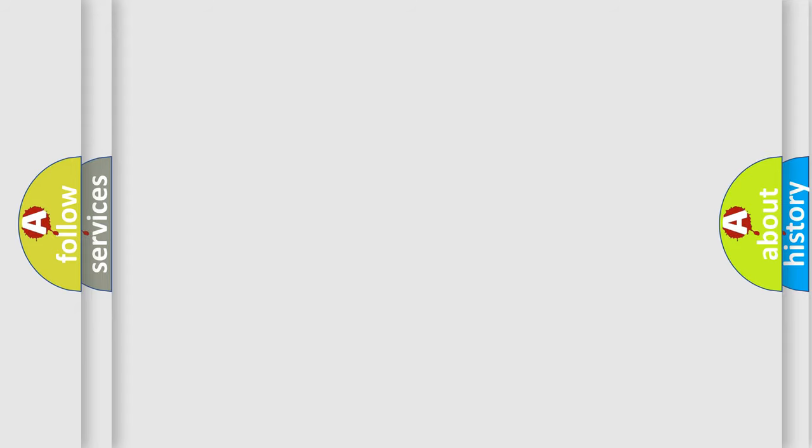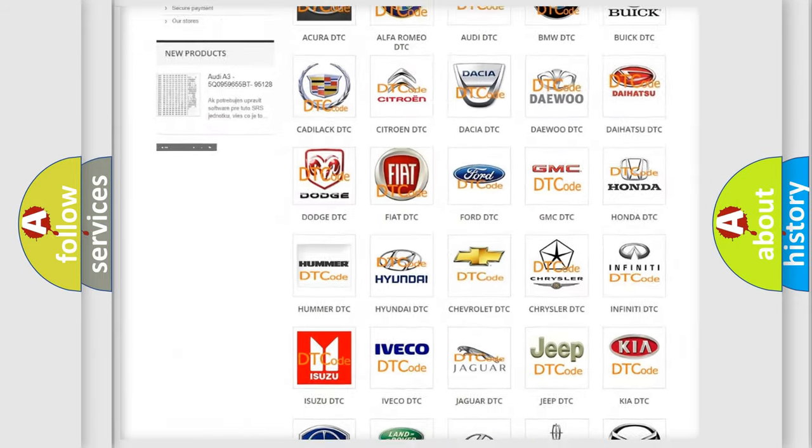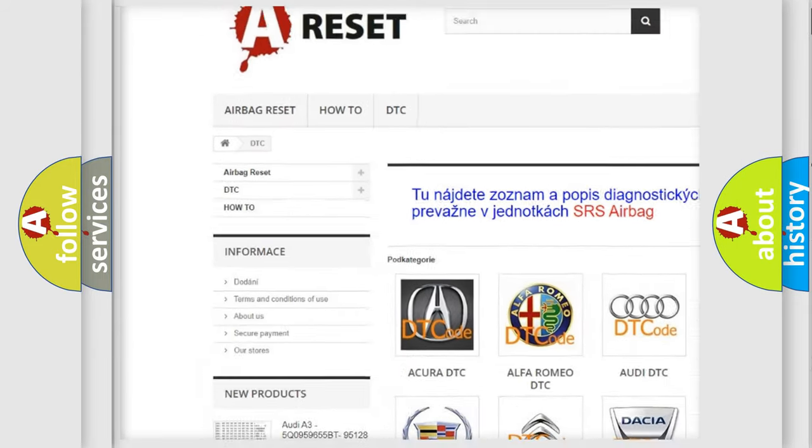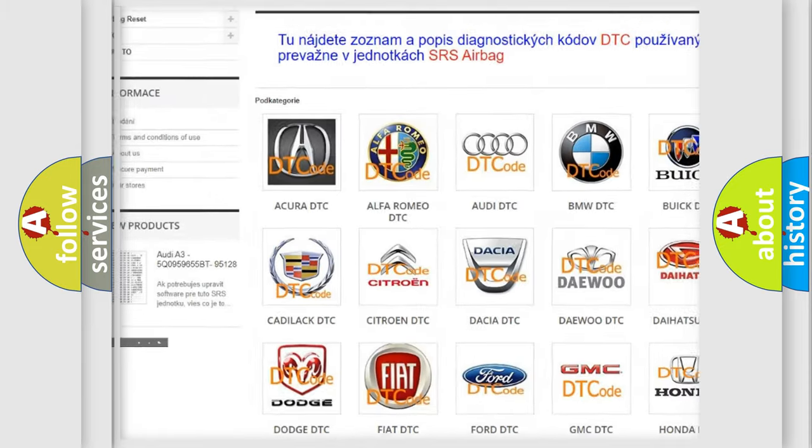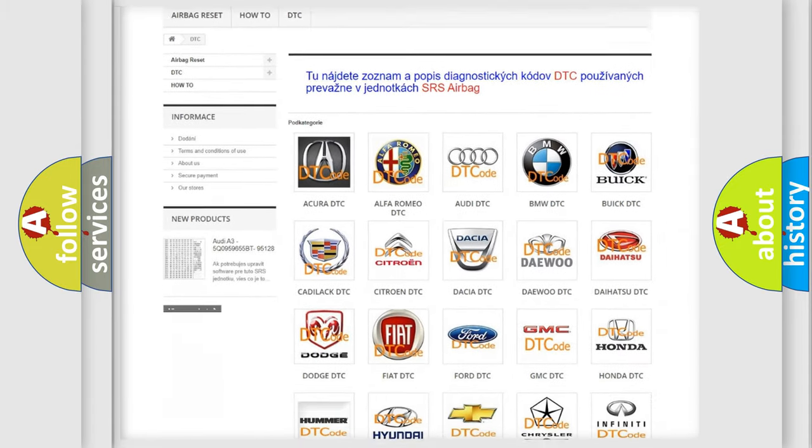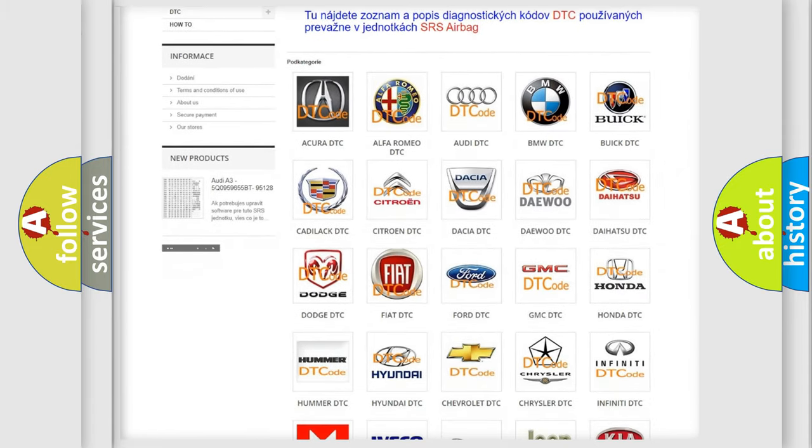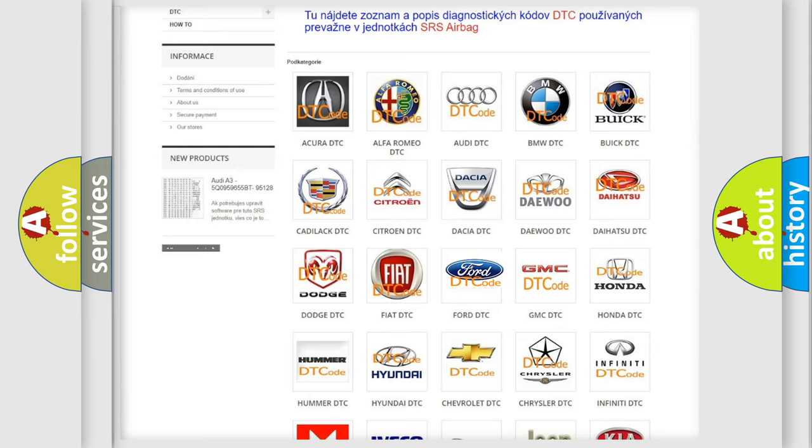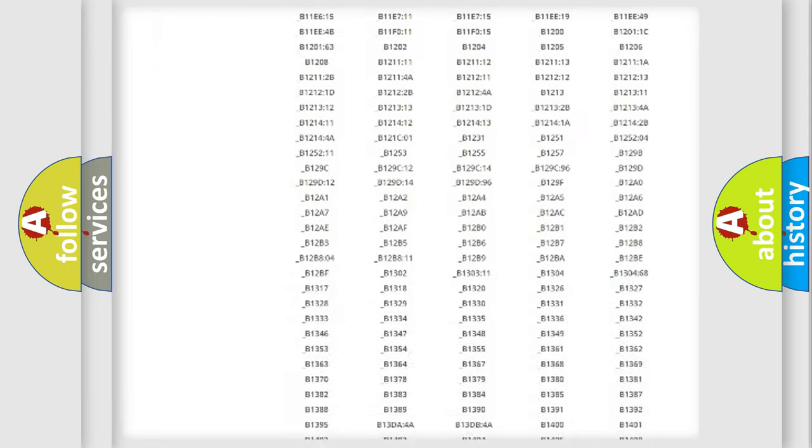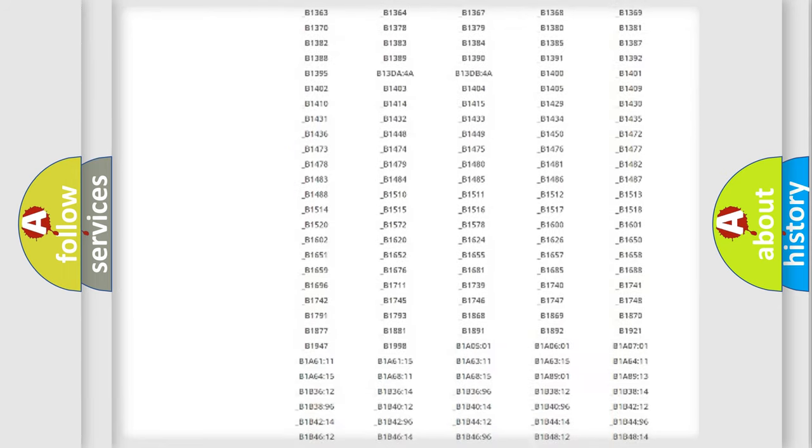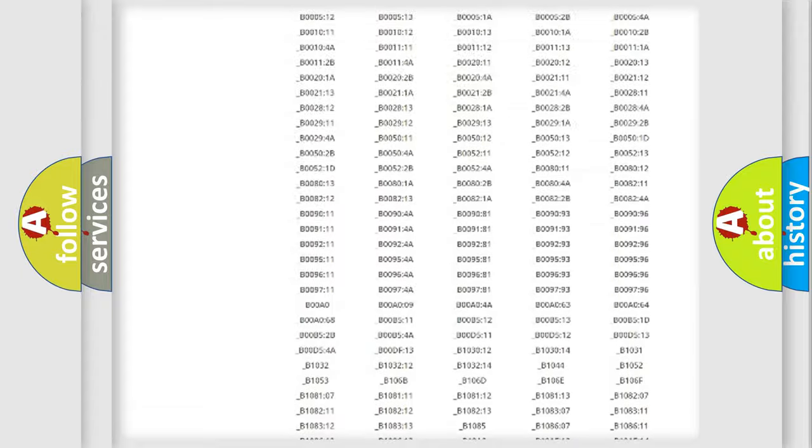Our website airbagreset.sk produces useful videos for you. You do not have to go through the OBD-II protocol anymore to know how to troubleshoot any car breakdown. You will find all the diagnostic codes that can be diagnosed in